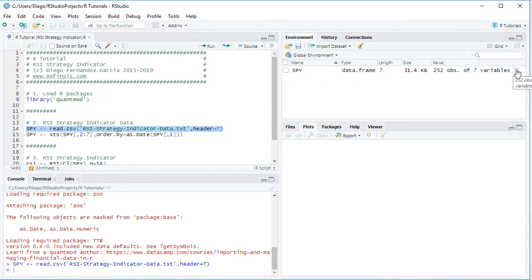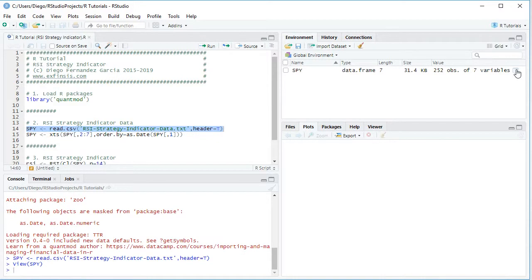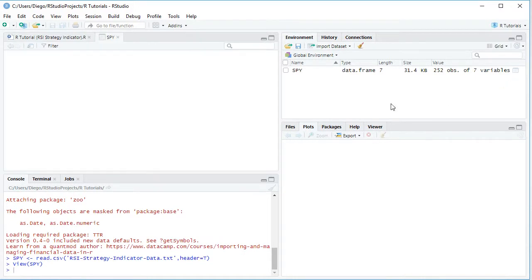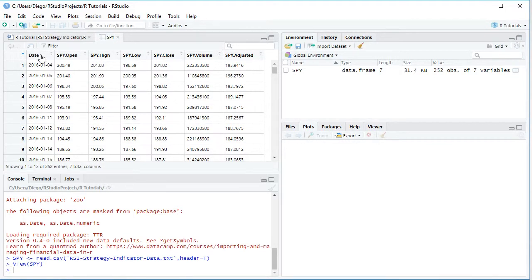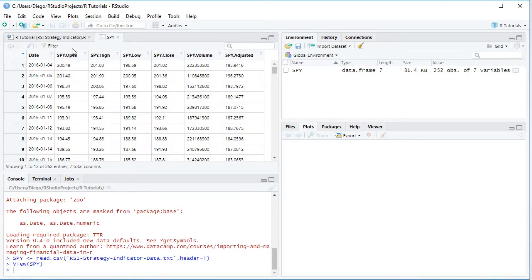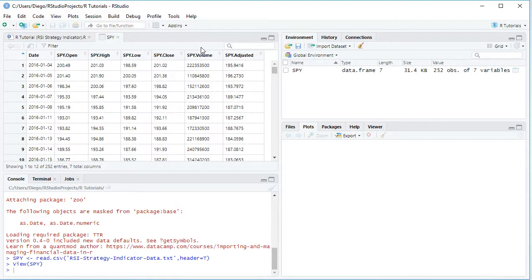And that creates the spy object stored within the global environment as a data frame. So we are going to click on the spreadsheet icon, and that opens the data object for us. As we can see here, we have at the first column, dates, and then we have spy open, high, low, close prices, spy volume, and spy adjusted close prices which were adjusted for dividends and splits.